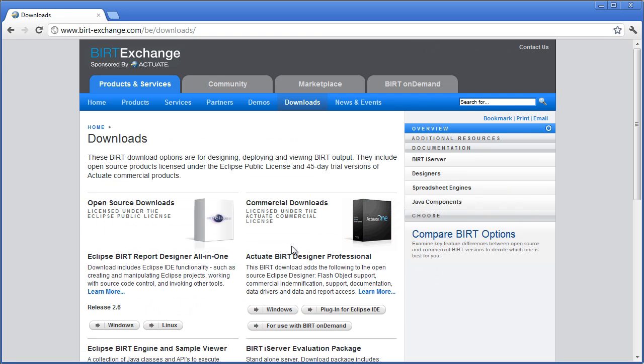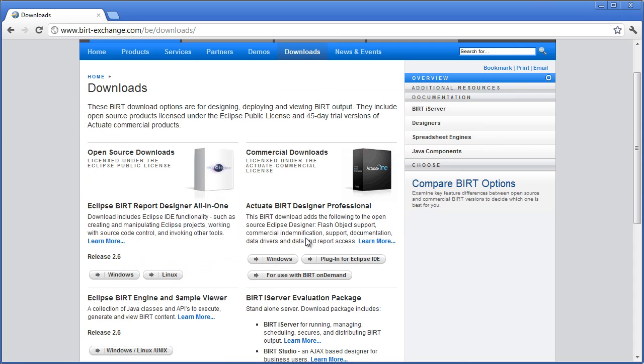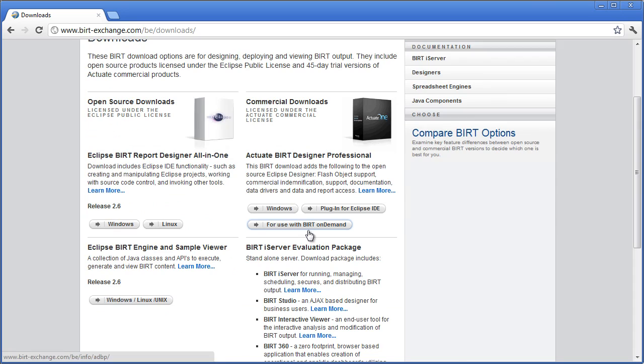And you'll be prompted to log in when you try to download it. You just have to create an account there and then you can log in. It doesn't cost anything. Again, open source.